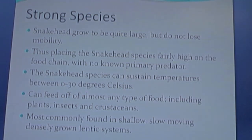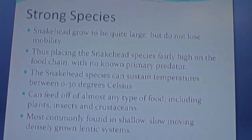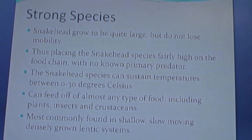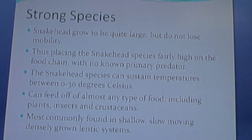They are most commonly found in shallow, slow-moving, densely grown lentic systems, but they can survive in any aquatic system — lentic or lotic.